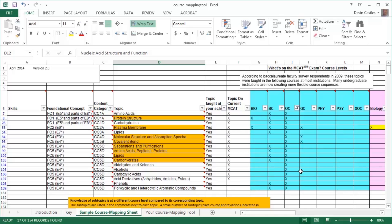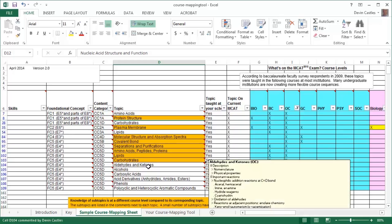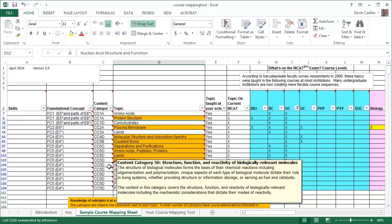Once you have filtered the topics by OC, you may wish to distribute this spreadsheet to the organic chemistry department so they can determine in what specific courses in your school the topics and subtopics are taught. Note, faculty should check the comment boxes in the cells with the topics and content categories so they can see the topics listed as well as the context in which the topics will be displayed as described in the content category. For more information on the topics and content categories, you can use the tool What's on the MCAT 2015 Exam, available on the MCAT 2015 website.